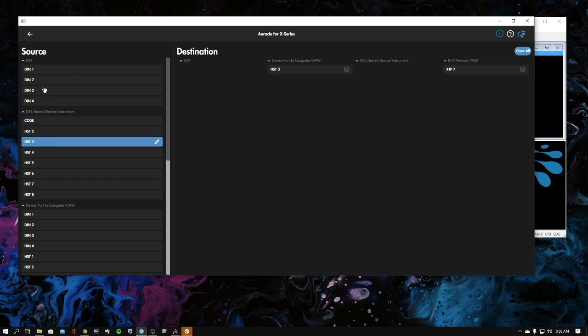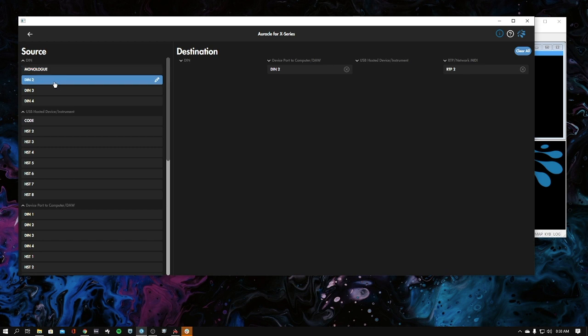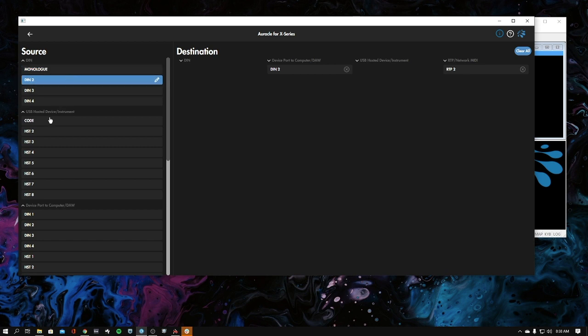I could call my other devices, and then say we had a few din in here, so I have a Monologue over on my desk. You can just keep renaming these devices. Now let's show you how to actually make these connections happen.